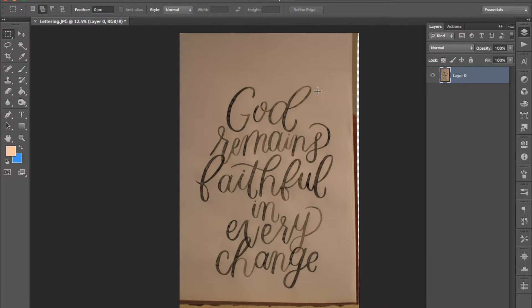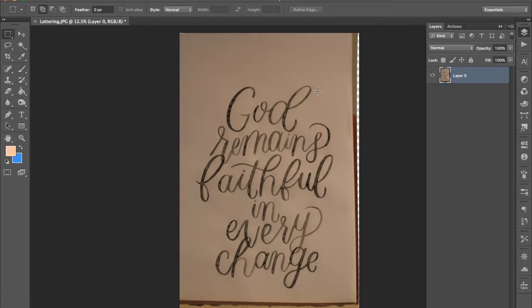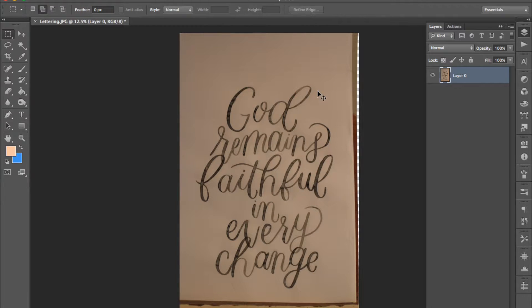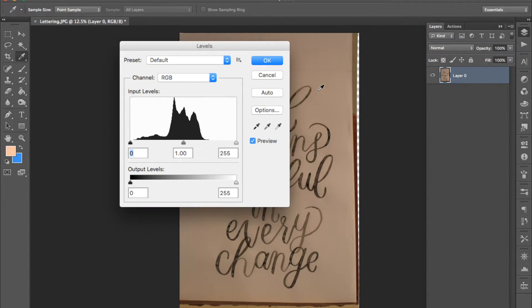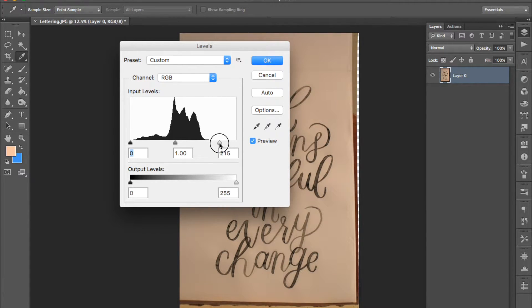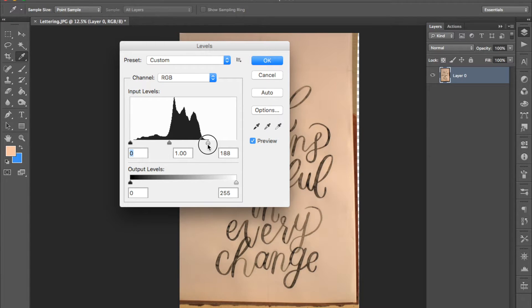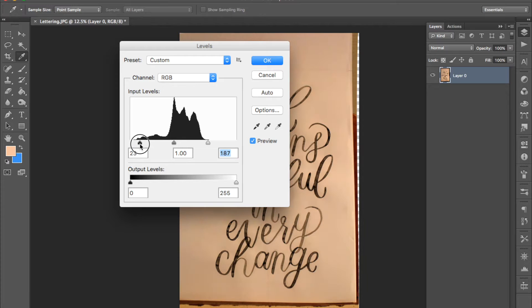Next we'll adjust the levels to get the most possible contrast in the image. This will make the whites of the image whiter by dragging this right slider to the left and make the blacks of the image blacker by dragging the left slider towards the right.